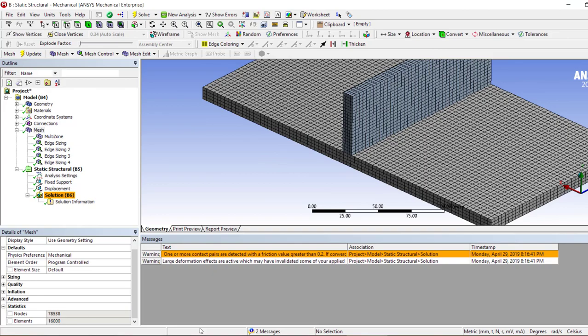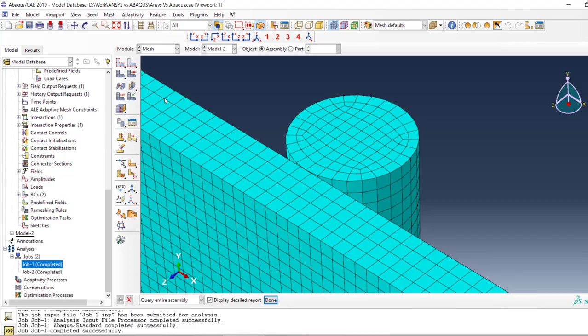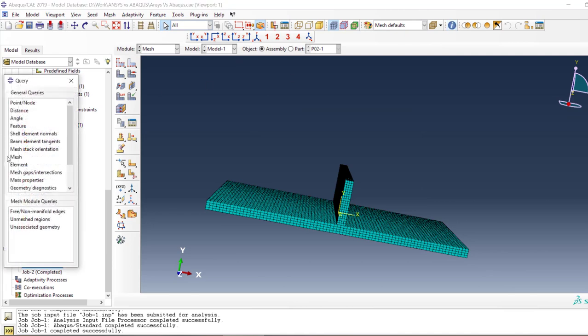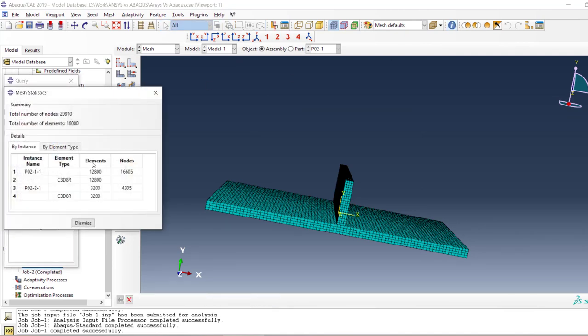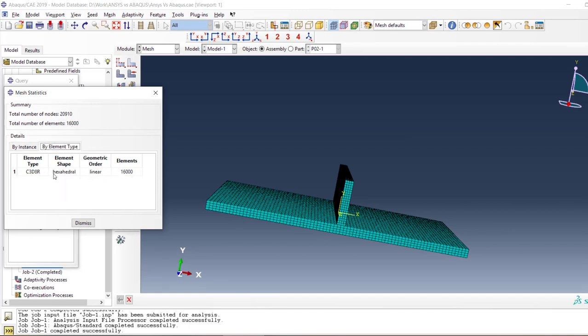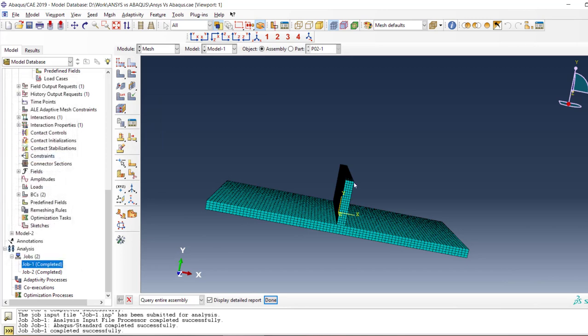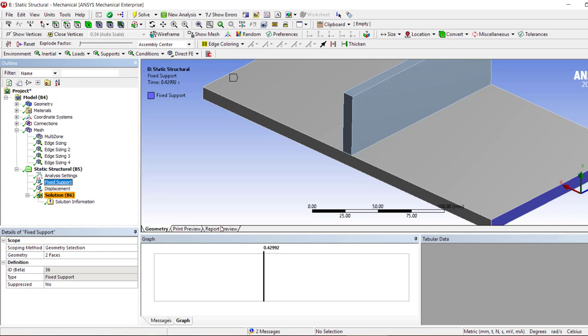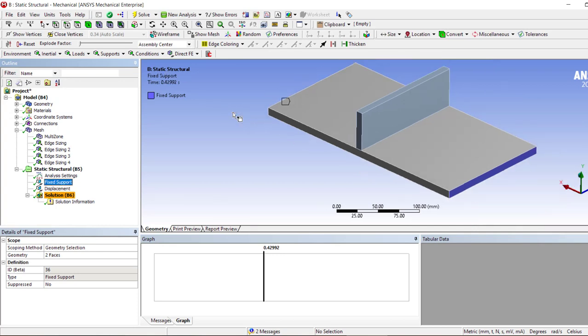And here we can have this mesh with the same size. For example, in ANSYS its elements are 16,000 and in Abaqus we have 16,000. All are linear hexahedrals.